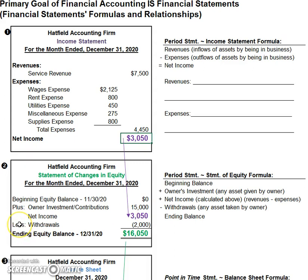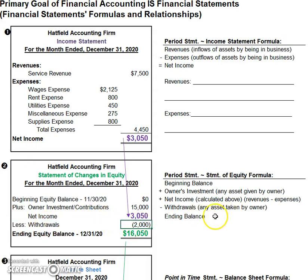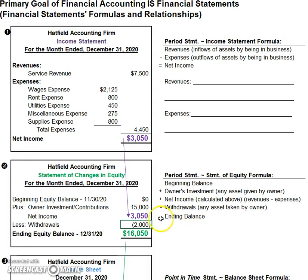The other thing that makes equity go down is owner's withdrawals. Owner's withdrawals are any time assets are taken out by the owner — it would reduce owner's equity. So, the statement of equity formula is: beginning balance, plus any owner investments or contributions, plus net income or minus net loss, and minus owner's withdrawals equals ending equity.